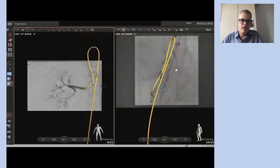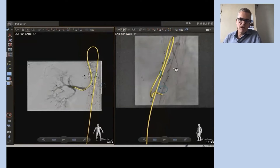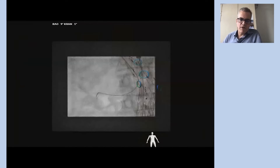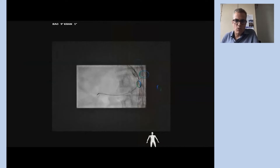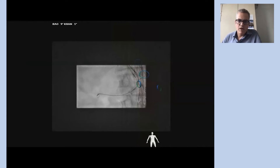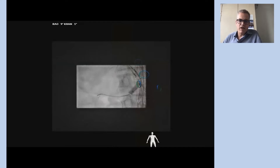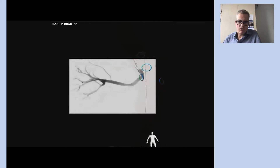This already depicts the right renal artery, which is accessed using the FORCE wire, and after deployment of the bridging stent and dilatation using a standard PTA balloon, the selective angiography shows a good result for this target vessel.